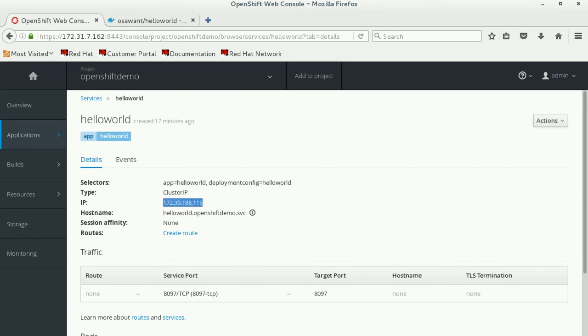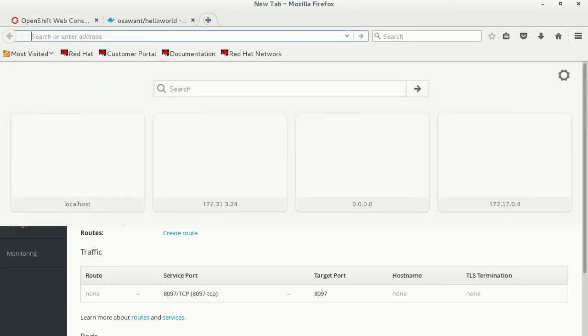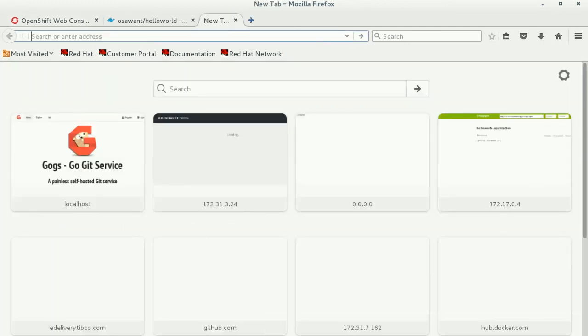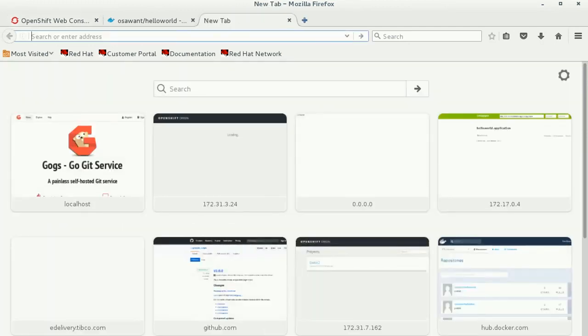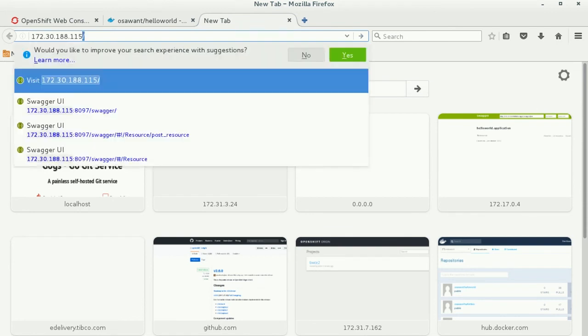You can now test the application that has been deployed using the IP address and the port number using the Swagger UI that shows up for you out of the box.